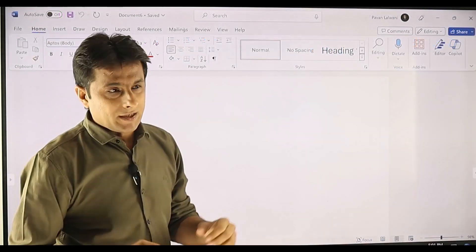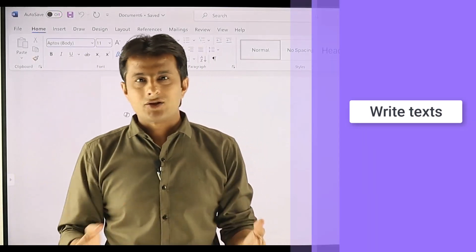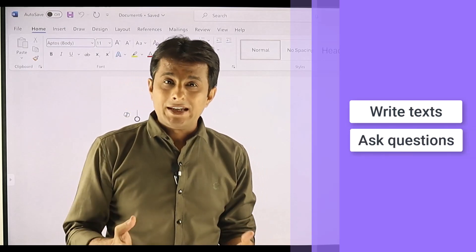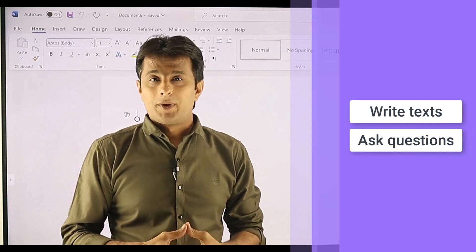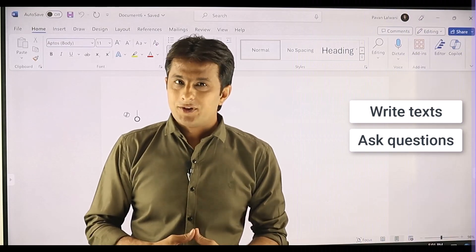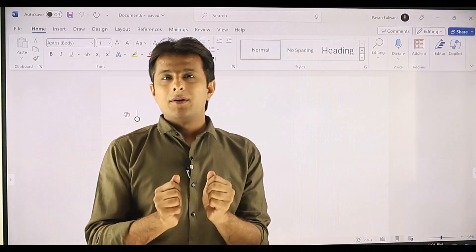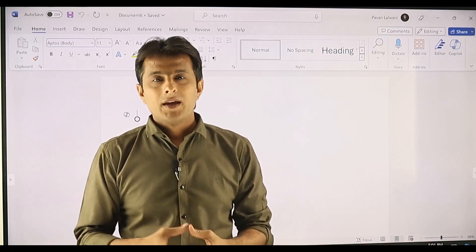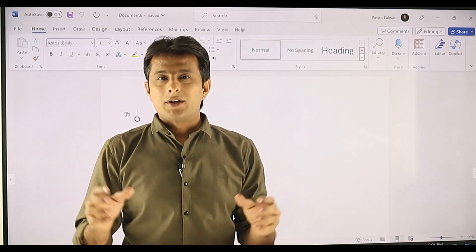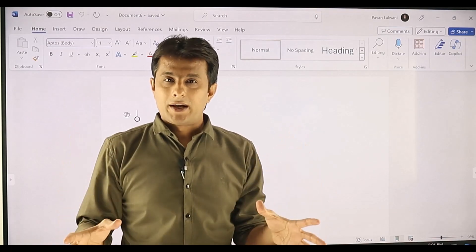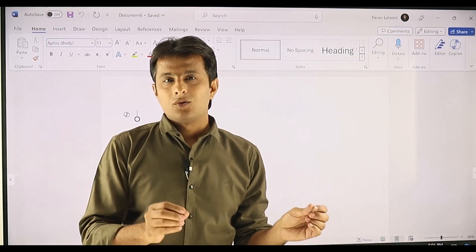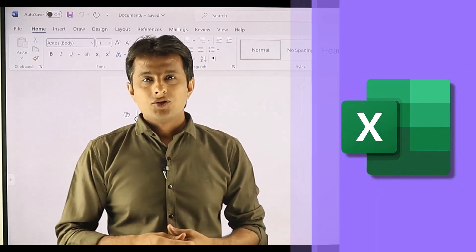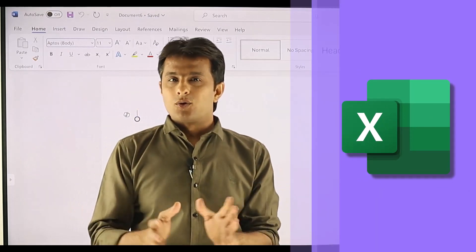What things can it do? It can write some text — whatever text you want, it can write it. You can also ask questions to an existing document. As the first example, imagine I am a professor or a teacher in some college or school and I want to create a course outline for students who want to learn Microsoft Excel.